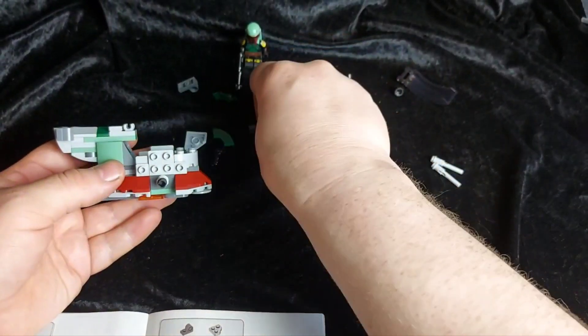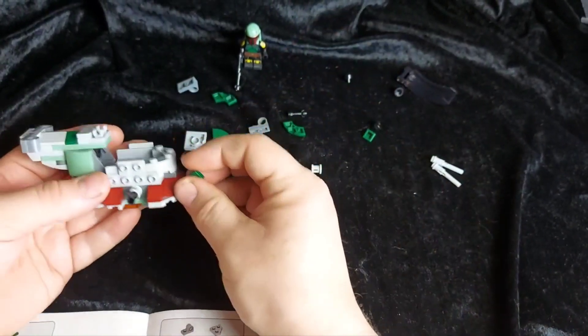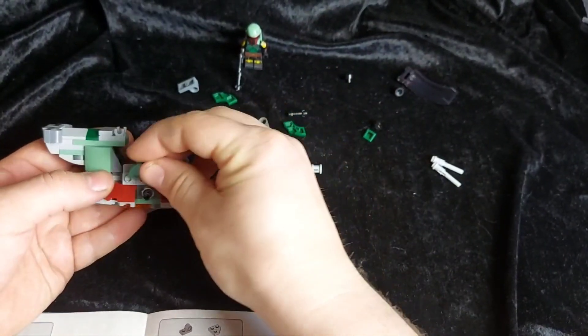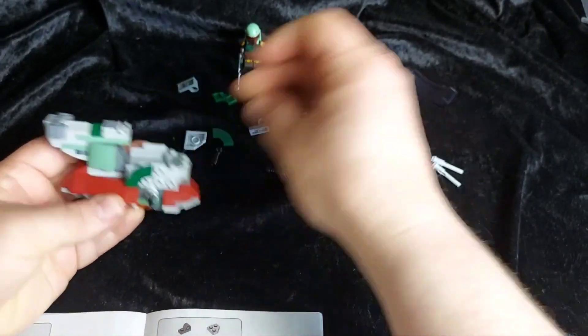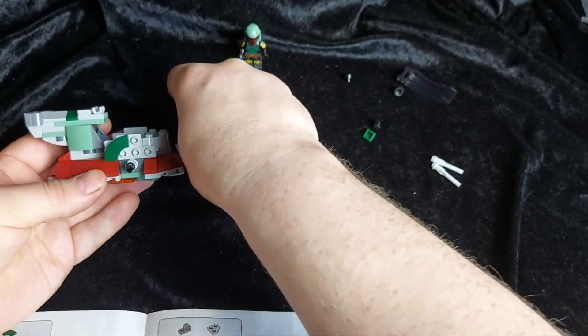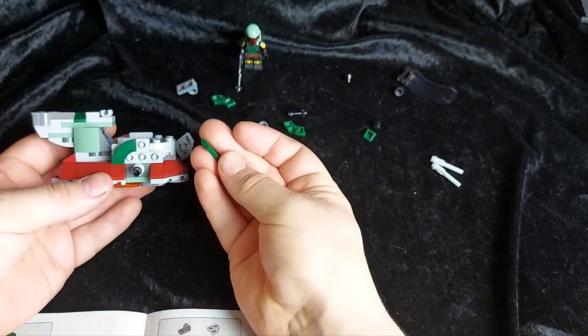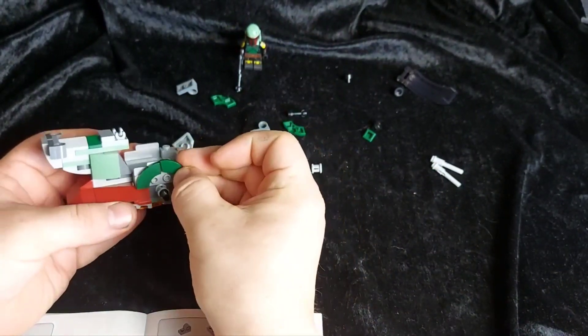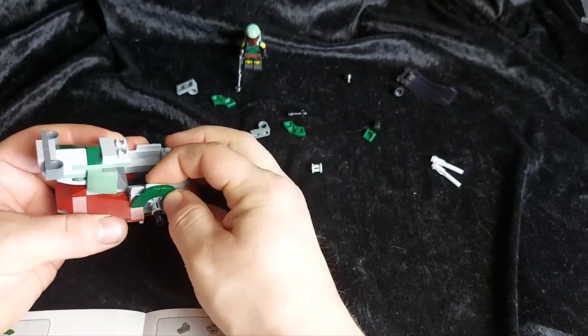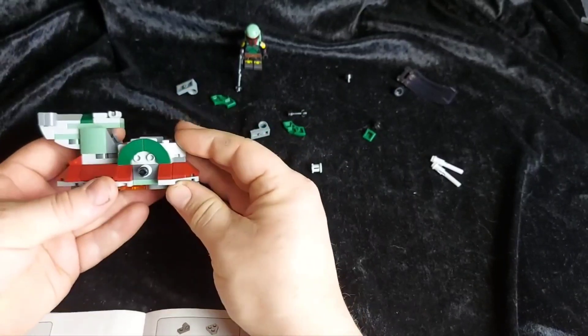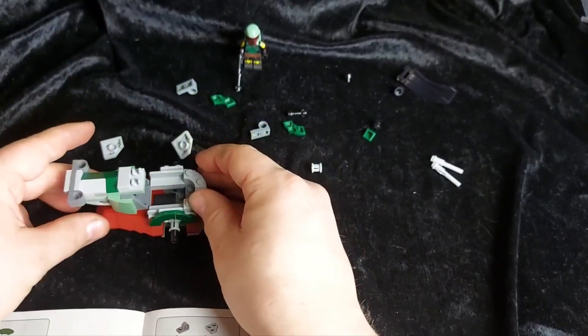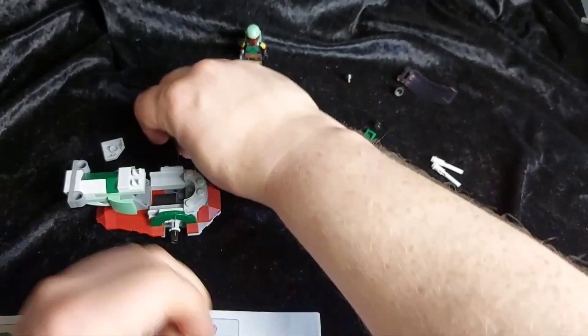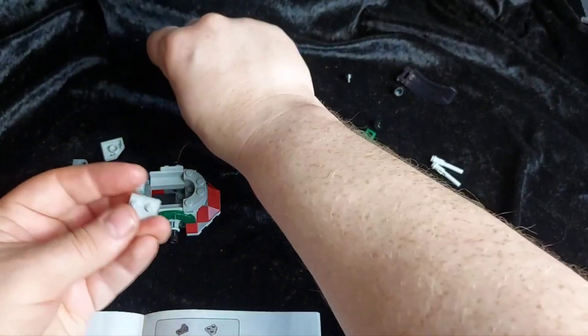So next up we're making an archway using two of these. On there. And then we're making the wing.